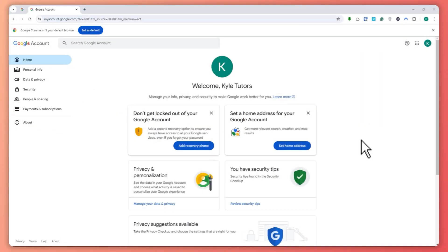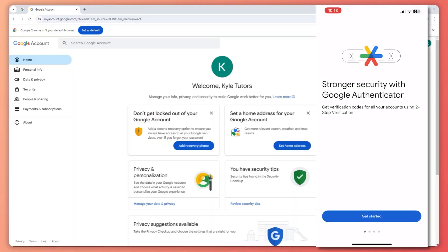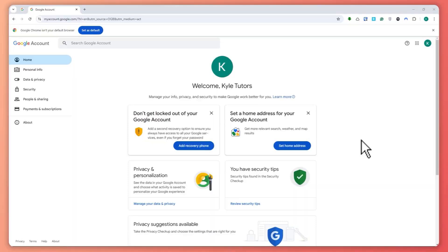Here we are, and as you can see on the screen, we have our Google Authenticator. Let's say you can't log in because you don't have the details of your Google Authenticator and you need the codes. What you need is another device that has that Google account signed in. It doesn't matter if it has Google Authenticator — the important thing is that it has the Gmail or Google account you want to log into your Google Authenticator.